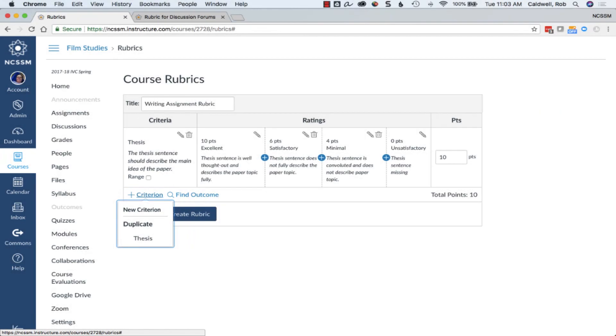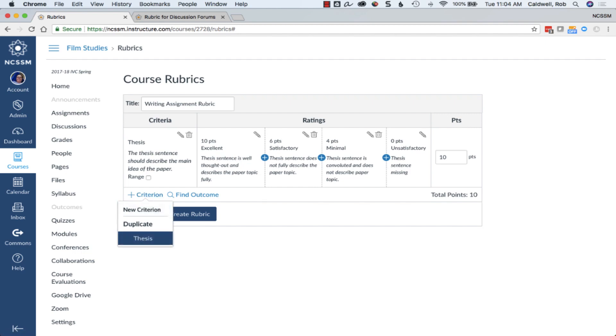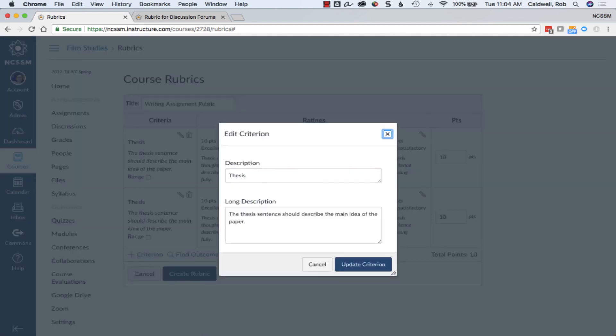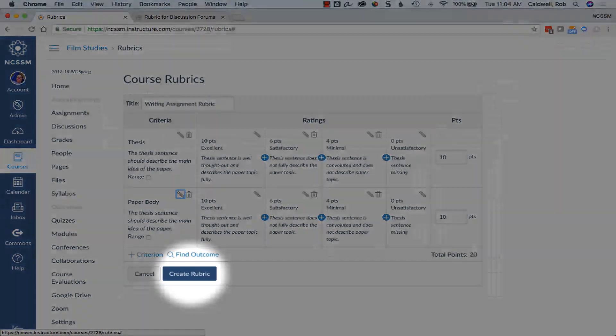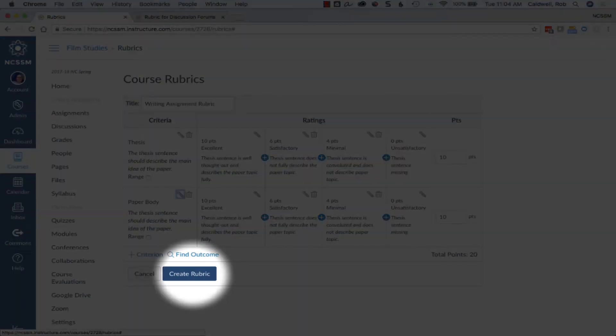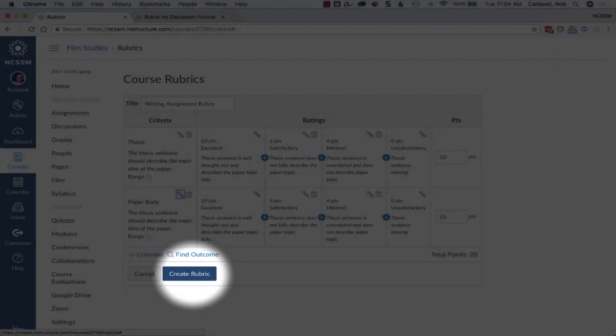You can choose to create a new criteria from scratch or you can choose to duplicate one you've already added. Often it's easiest to duplicate one and then edit it. When complete, just choose to create the rubric.